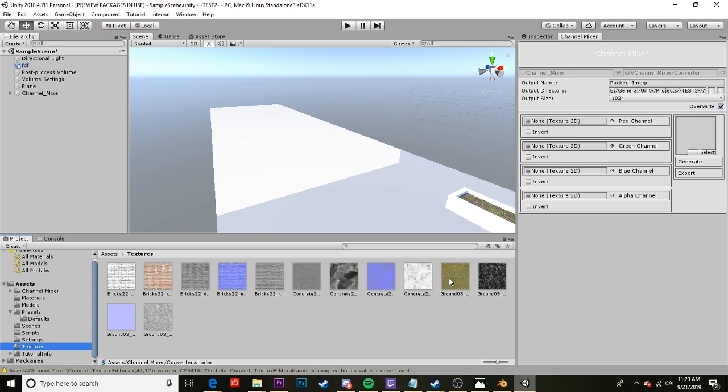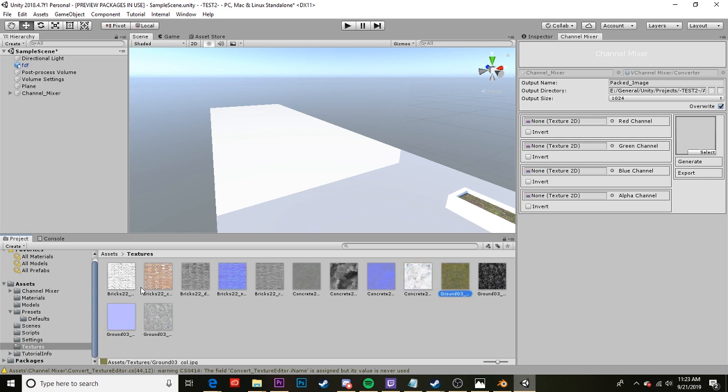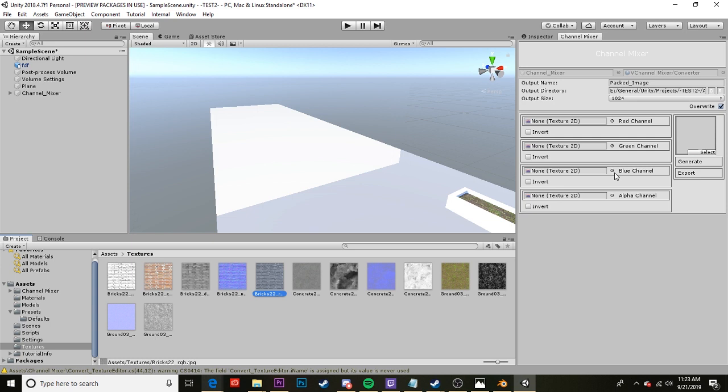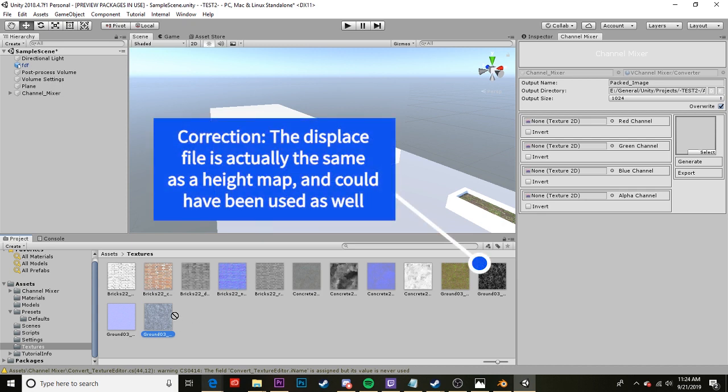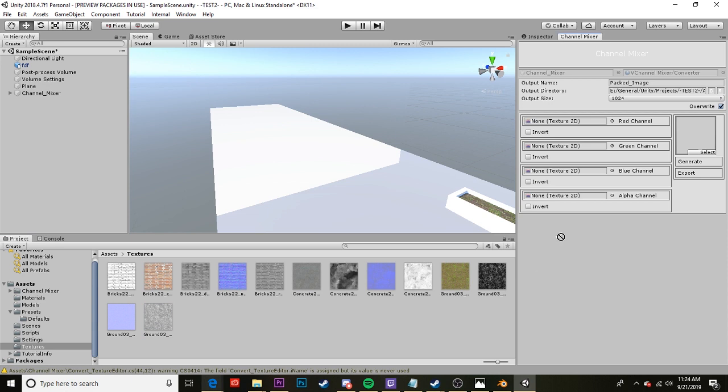And from the textures that we downloaded we should have been given those. So if we look at our ground we have a displace, we have a normal, we have a roughness. But if we look at our brick it also came with an AO, a displace, a normal, a roughness. So that's fine. We can work with that and I can show you in a minute a texture that has all of these and how to use all. So the only one that I need for mine is this roughness here. That's the only thing that came with this pack in this case for the ground texture.